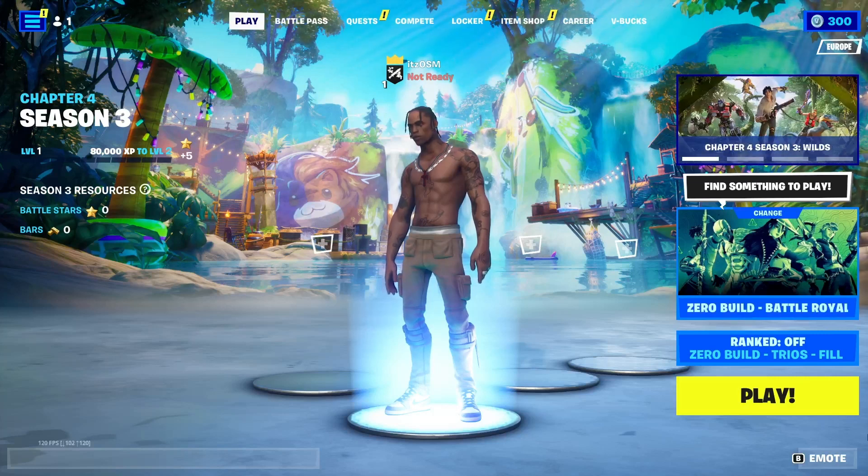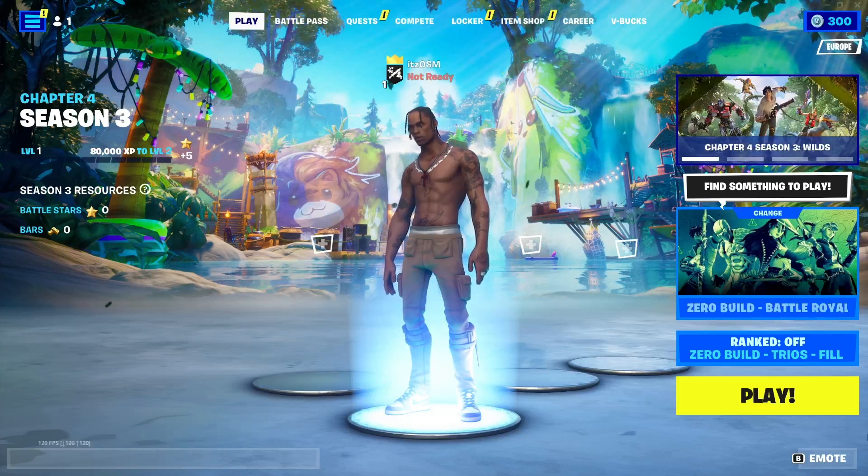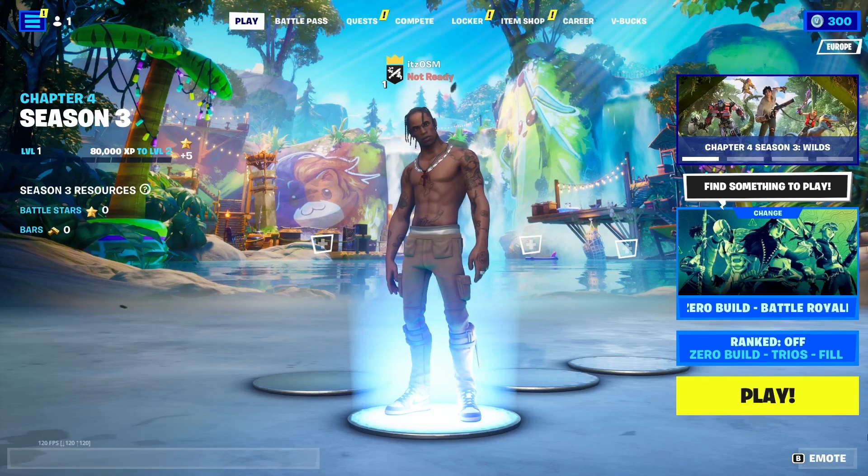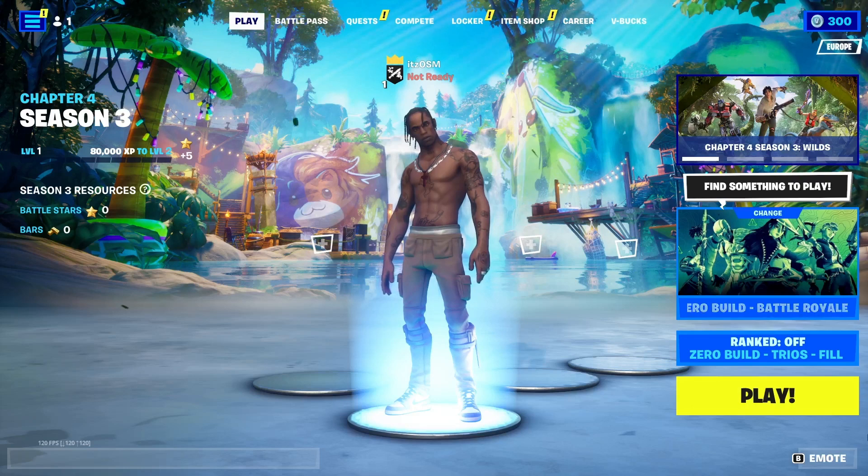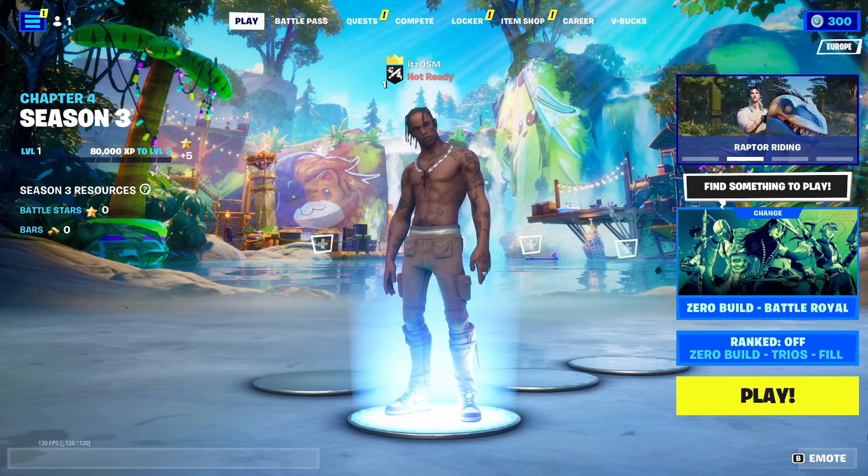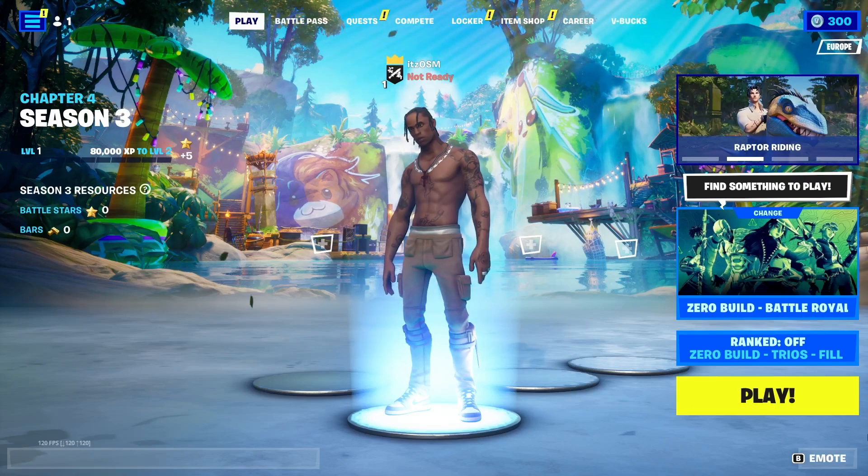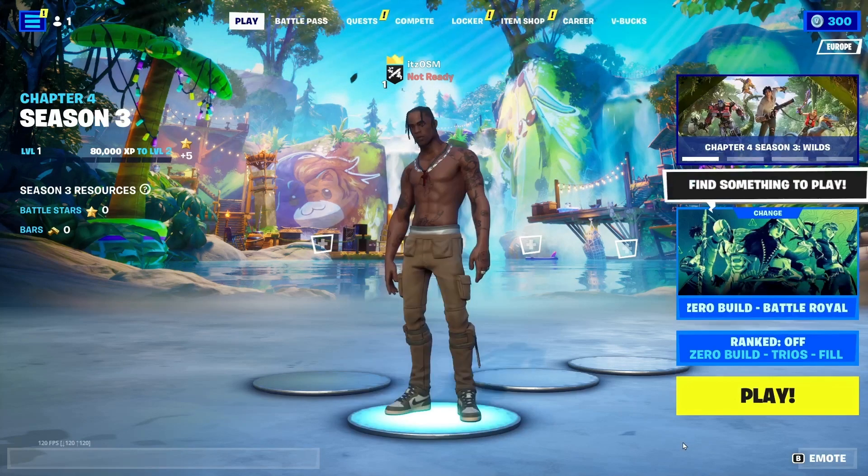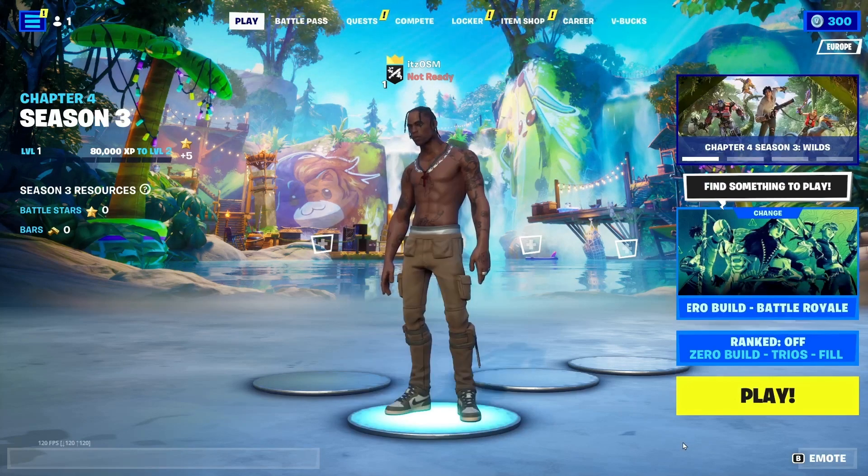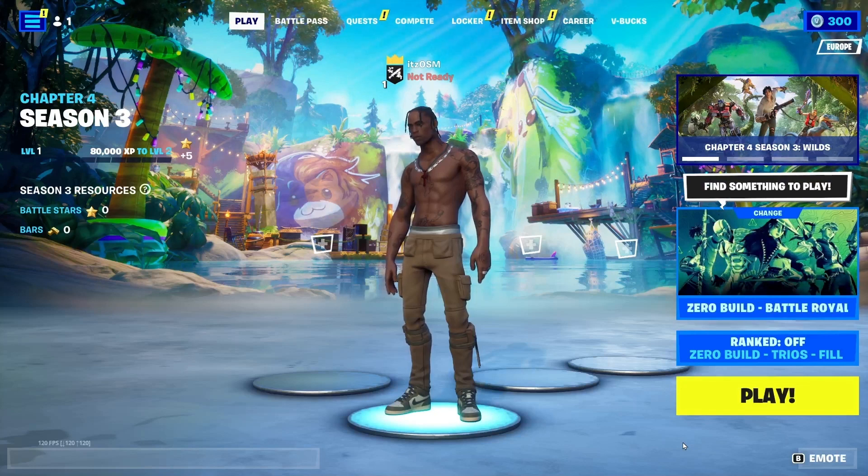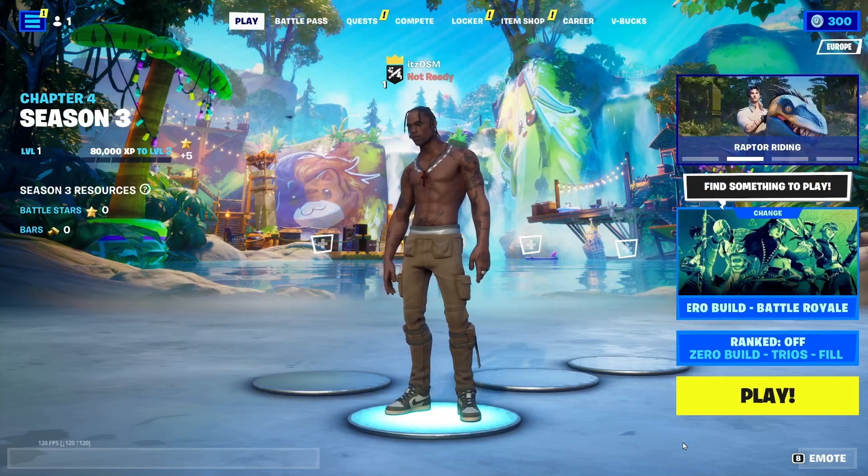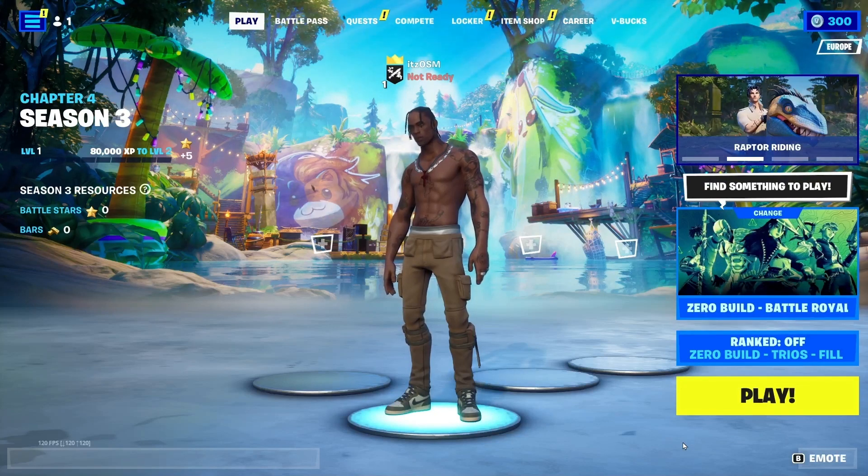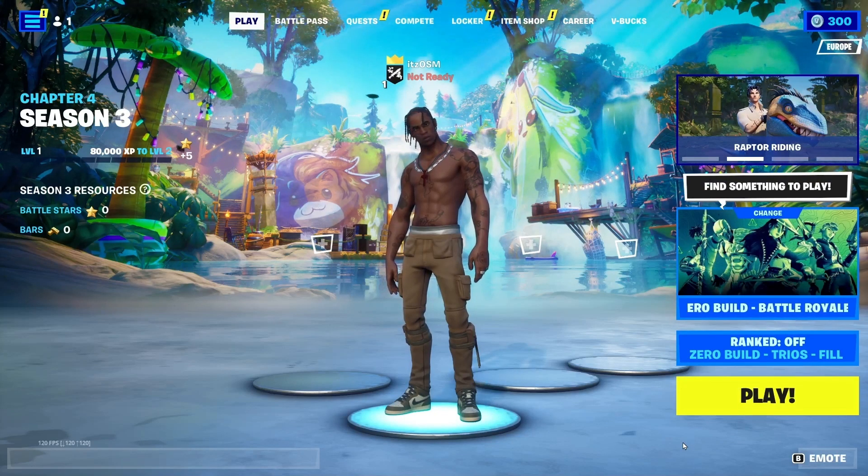Hello everyone and welcome back to a new video. In this video I'm going to show you guys how to fix Fortnite replays not working. So the first thing that you need to do is make sure Fortnite is launched.